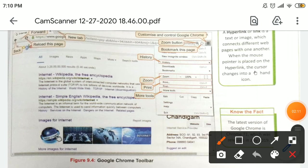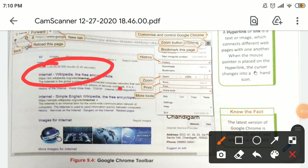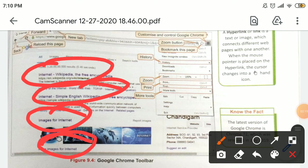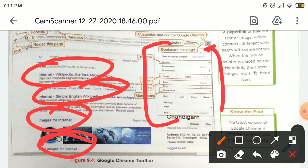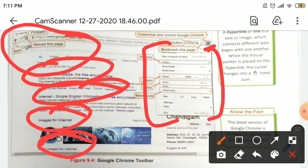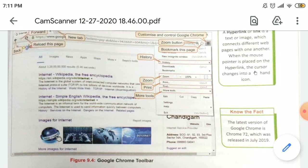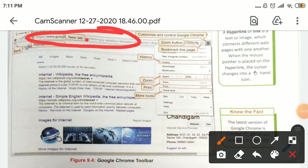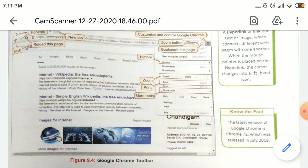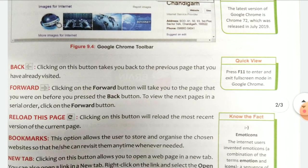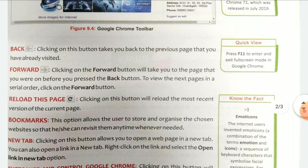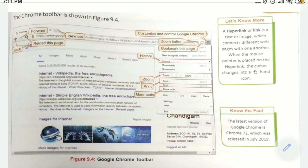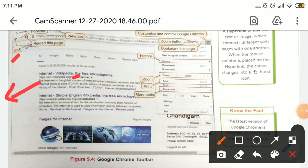There is an address bar where you can see everything related to the internet. There are some common buttons you can see here, and this is your URL address bar. Now we are going to understand one by one what these buttons mean.